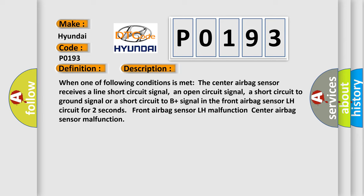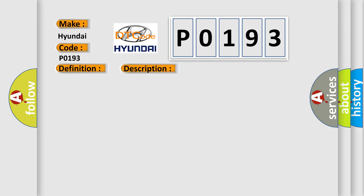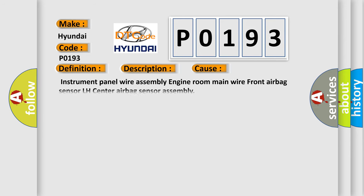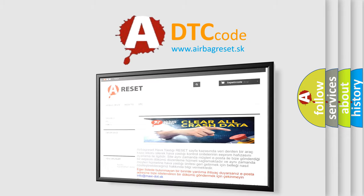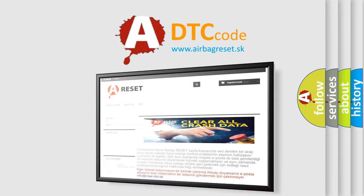This diagnostic error occurs most often in these cases: Instrument panel wire assembly, Engine room main wire, front airbag sensor LH, center airbag sensor assembly. The Airbag Reset website aims to provide information in 52 languages. Thank you for your attention.